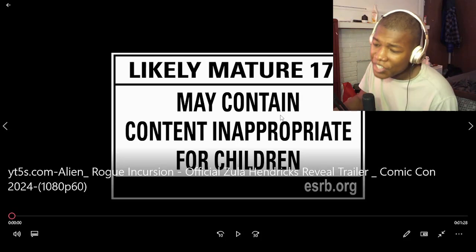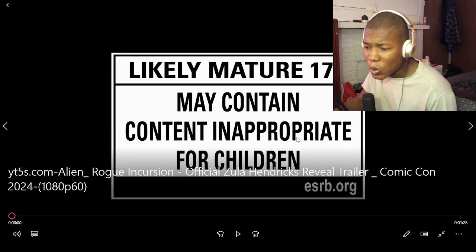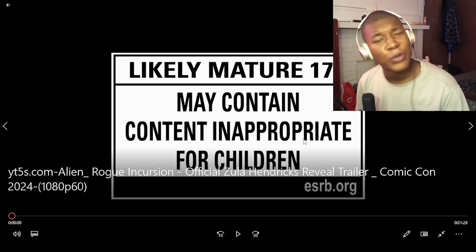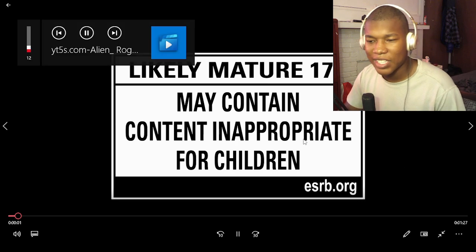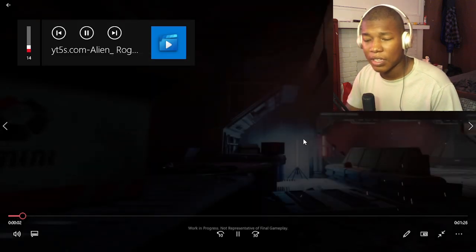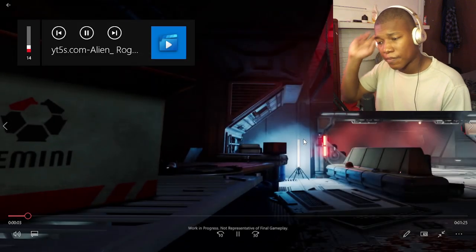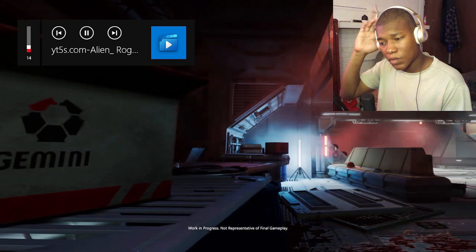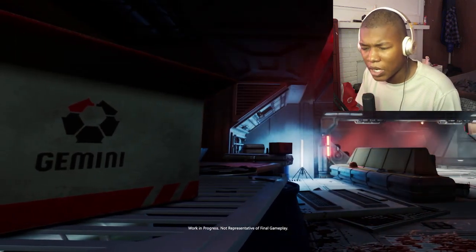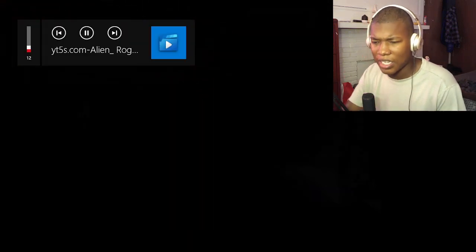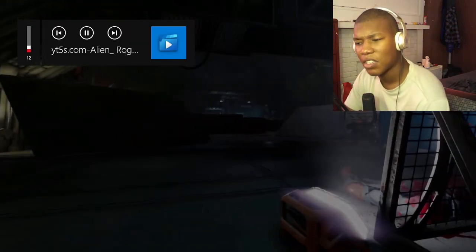Alright, so we got Alien Rogue Invasion Official Zula Hendrix Revealed Trailer. Let's get to the video. Now, this was actually released at Comic-Con. I kind of forgot about Comic-Con this year. I did hear about that Robert Downey Jr. thing.